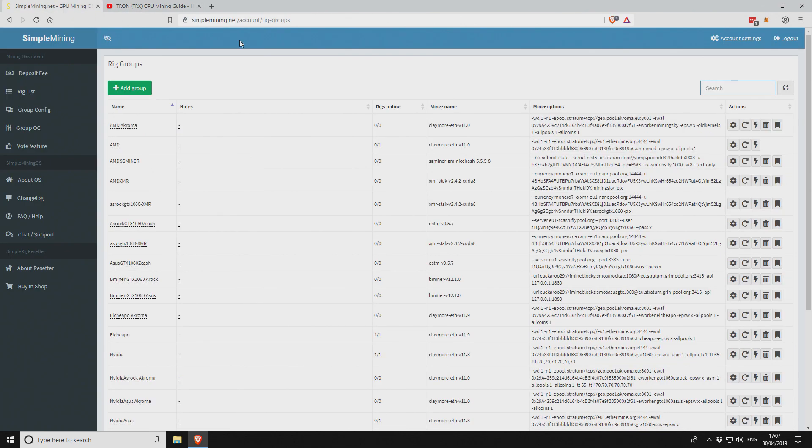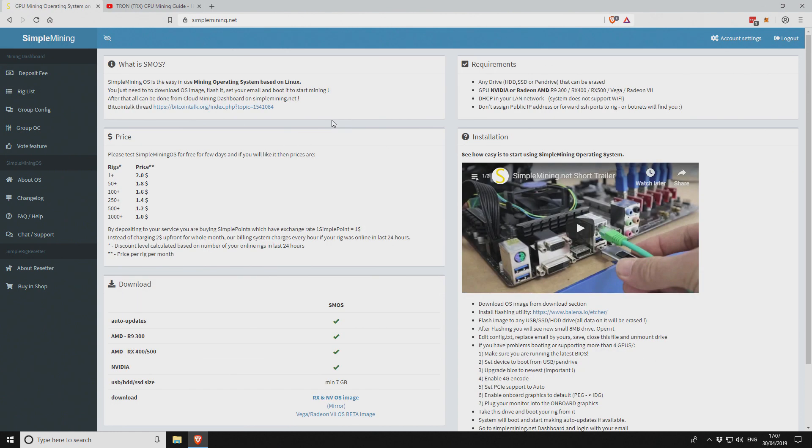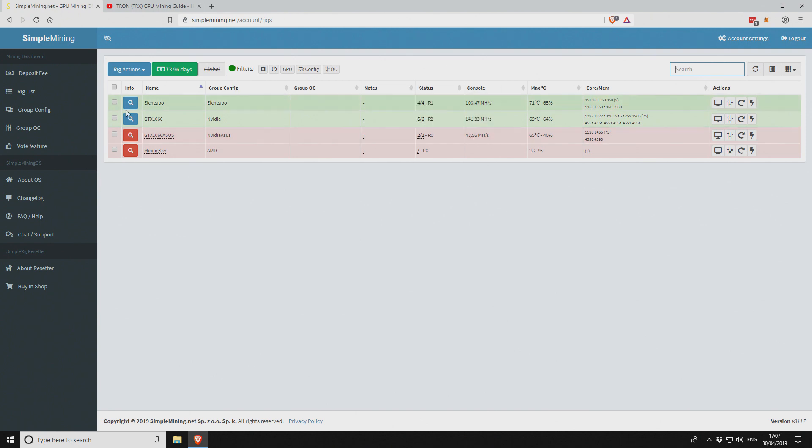Go to simplemining.net and if you go to the main dashboard to start off, then you want to go to your rig list. You can see I've got two rigs here, the other two are offline, and both of these are actually mining Ethereum.